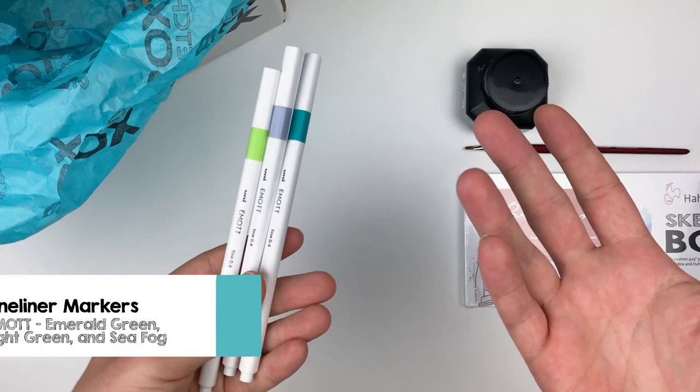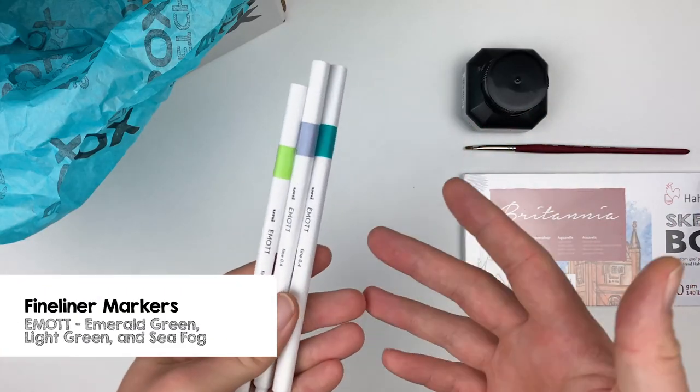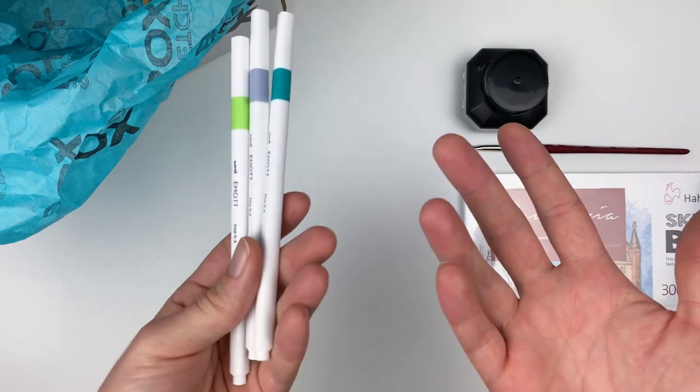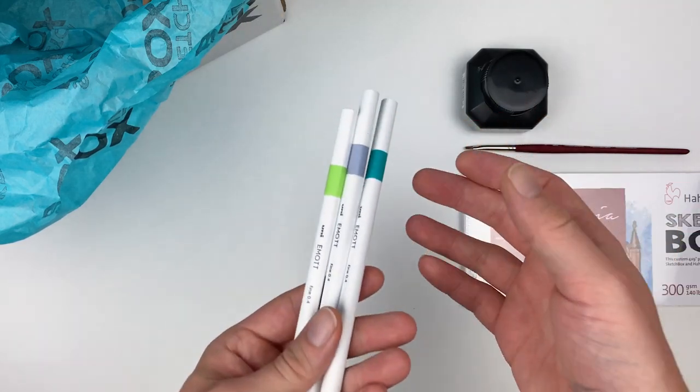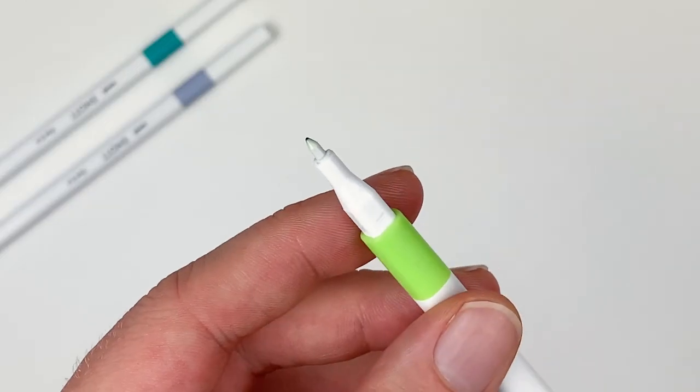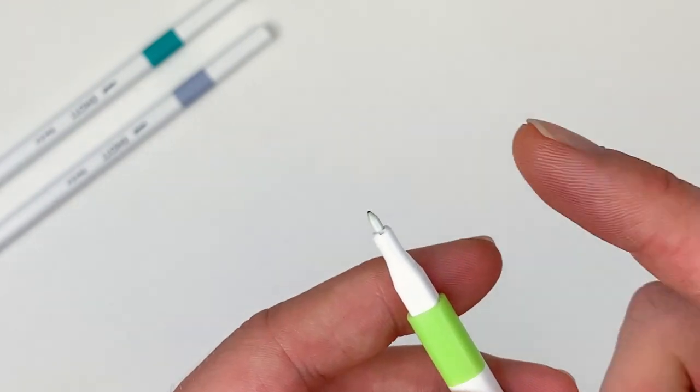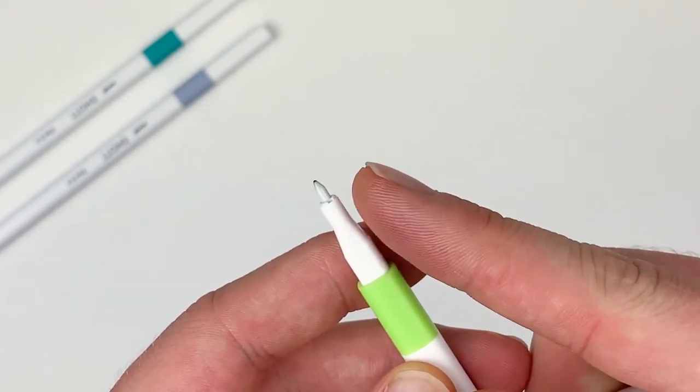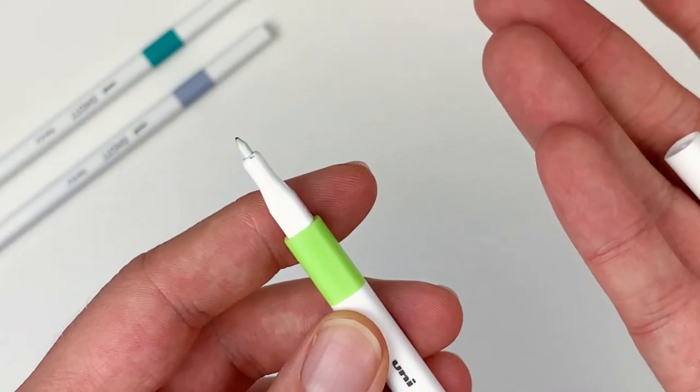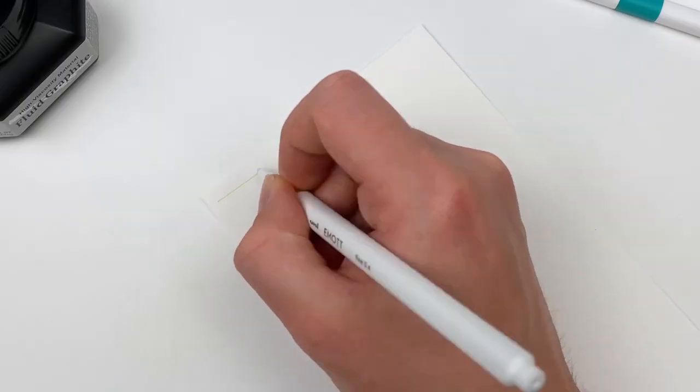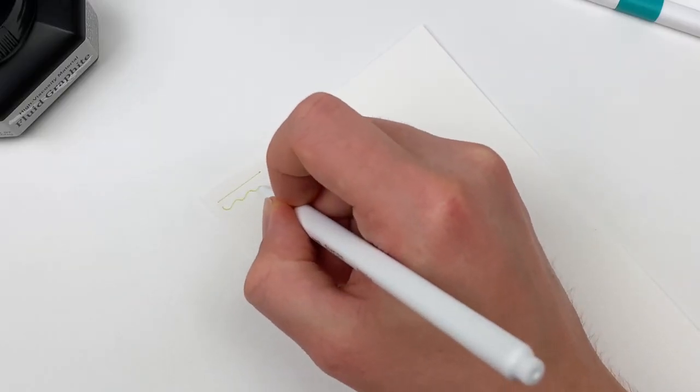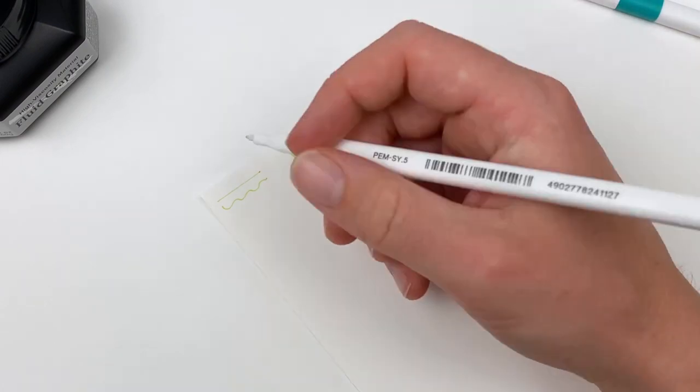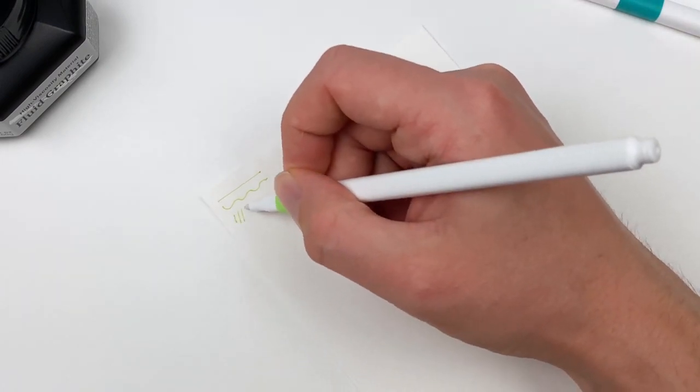Our next three items come from Emote, and they're going to be a set of fineliners in emerald green, light green, and sea fog. These unique tipped fineliners have a 0.4 millimeter line, are water resistant, non bleed, and have fade proof ink. Fineliners are great for lines without any line weight. They're also great for outlines or adding details to a piece.